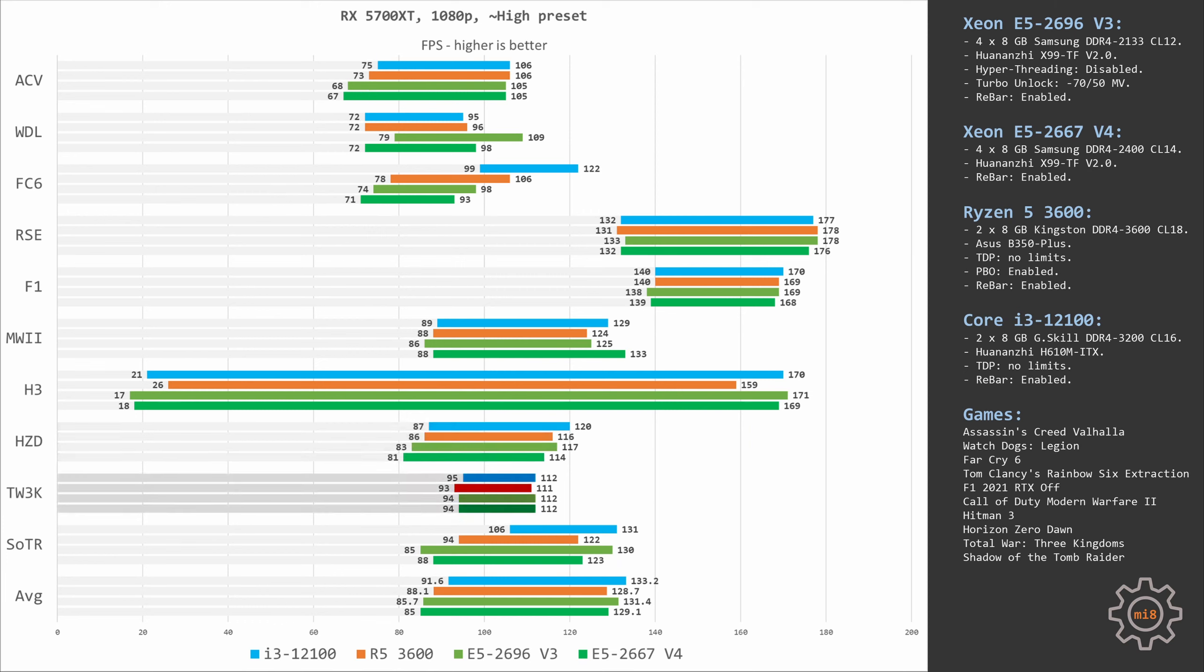Total War Three Kingdoms is also mostly GPU limited, but Ryzen 5 3600 somehow manages to render one less frame than all other three CPUs. So to see the real gap between the CPUs we would need something stronger than 5700 XT. Shadow of the Tomb Raider is an old but still rather demanding game. Much to my surprise, Ryzen 5 3600 is not shining here either. It delivers 94 and 122 fps while Xeon E5-2667v4 is rendering 88 and 123 fps.